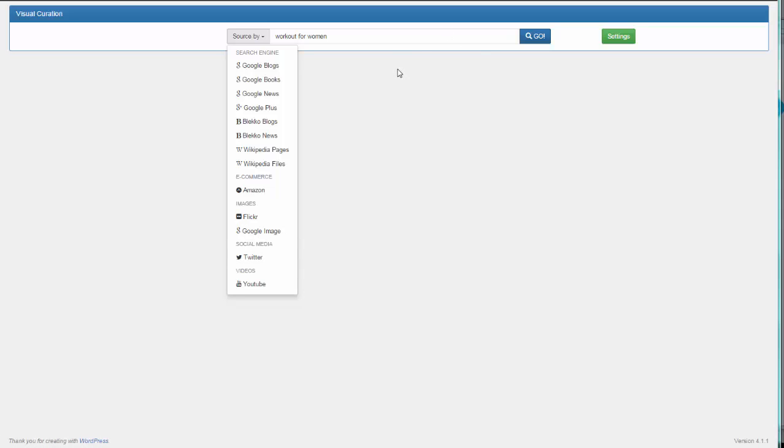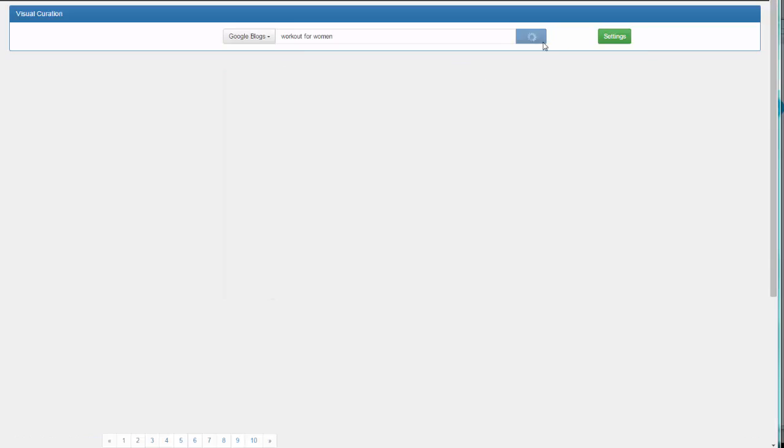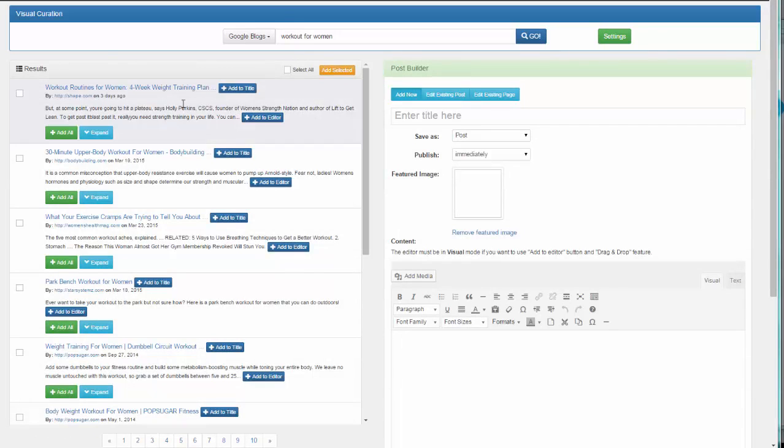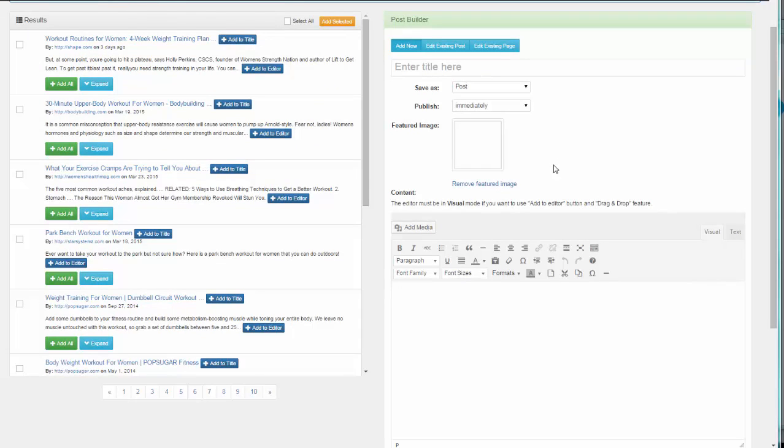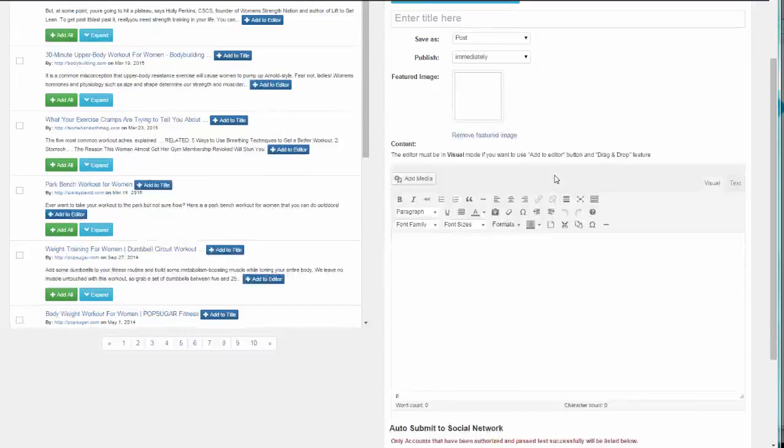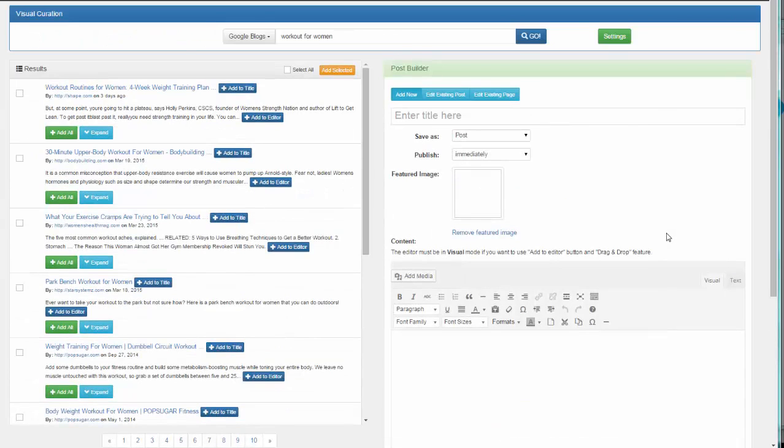Let's do a quick search. Click on Go and we'll select Google Blogs for this one. Now we have some content on the left side and on the right side you have your WordPress post editor. This is where you create your WordPress pages or posts.